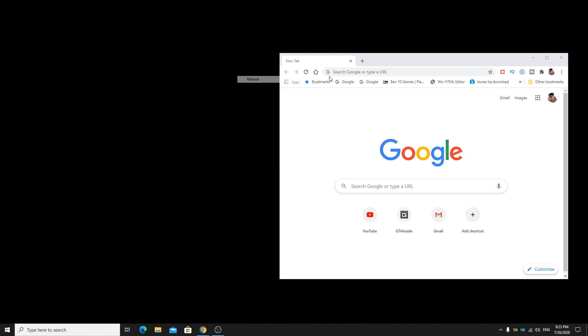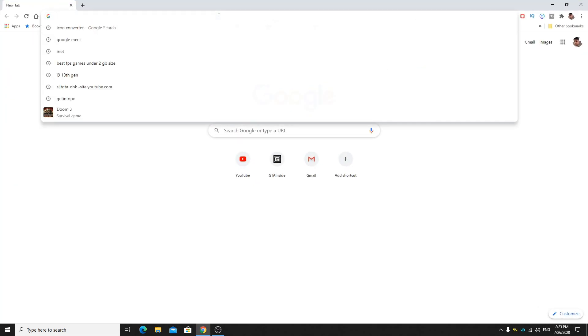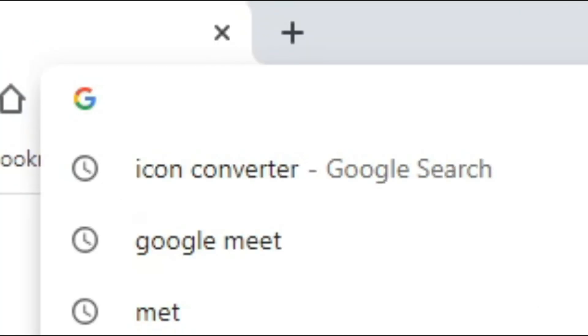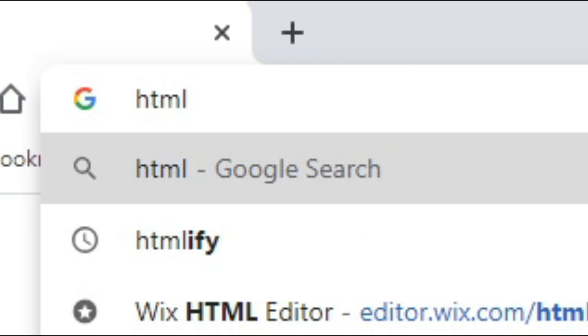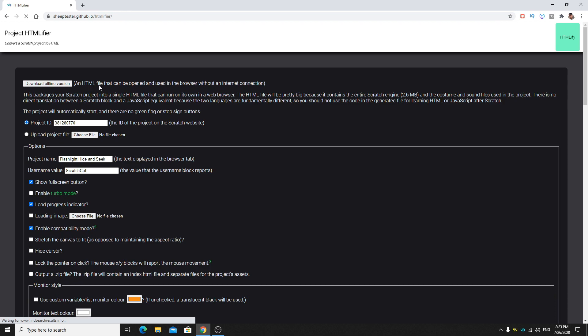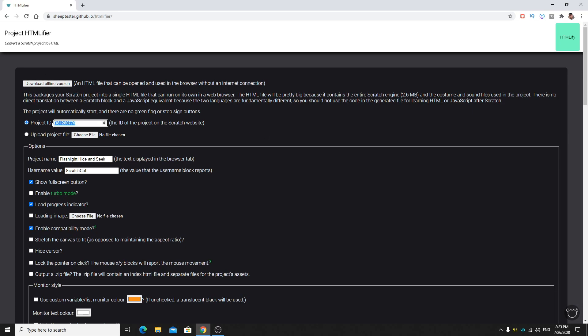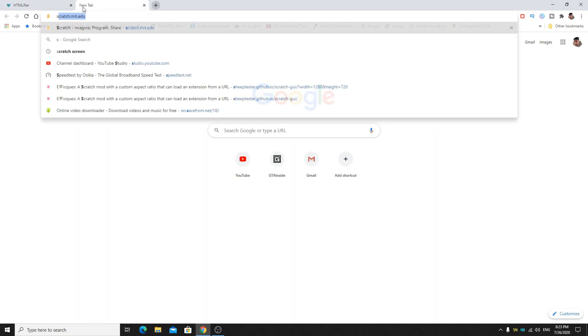Go to the link or search HTMLifier. You can use SheepTester's version, the link's in the description. sheeptester.github.io then HTMLifier. Here you can just put your file or use the project ID you can get from the Scratch website.